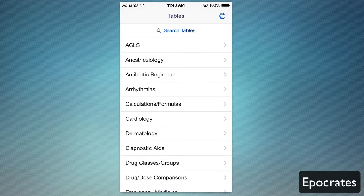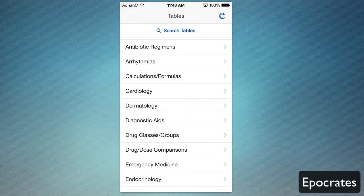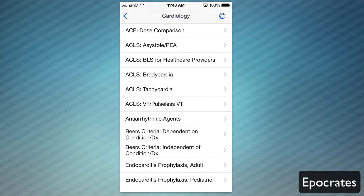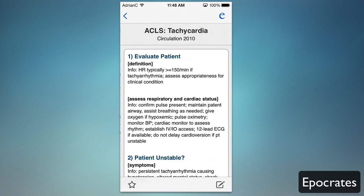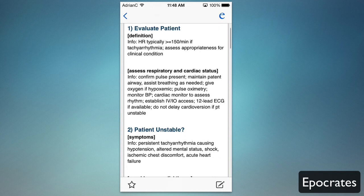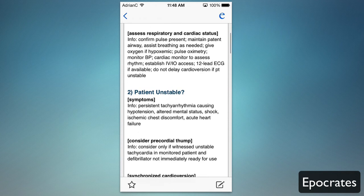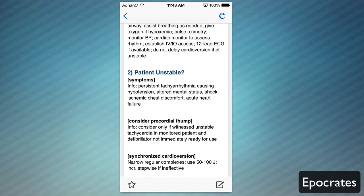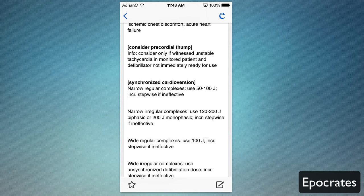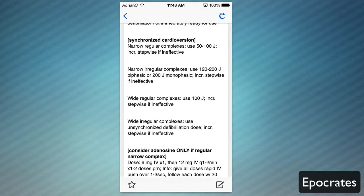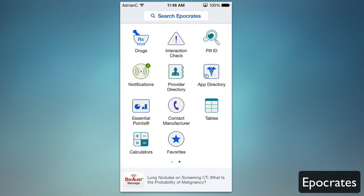You have clinical tables here — for example, for cardiology you can see ACLS guidelines. I can go in and see all the information; if symptoms are persistent and the patient is unstable, you would follow these guidelines.